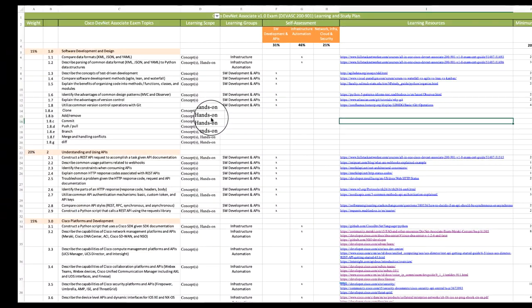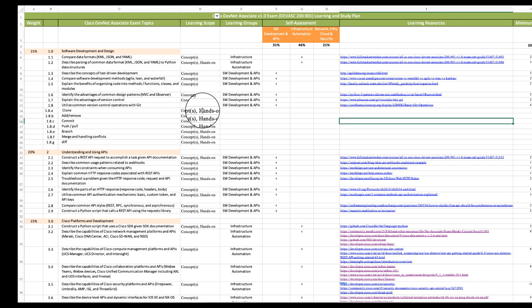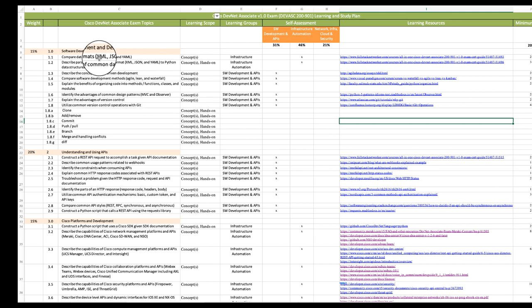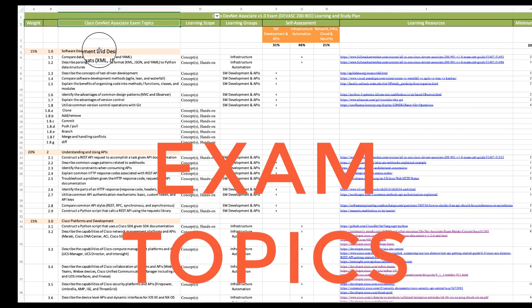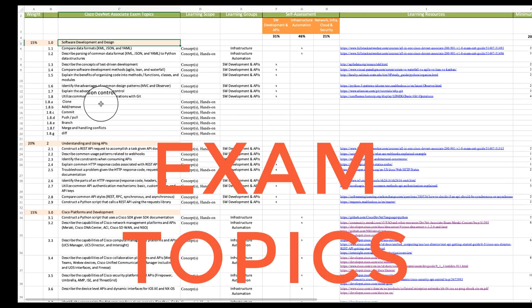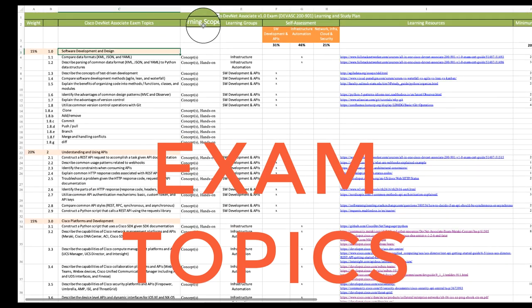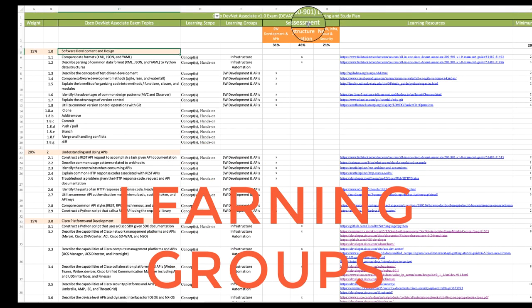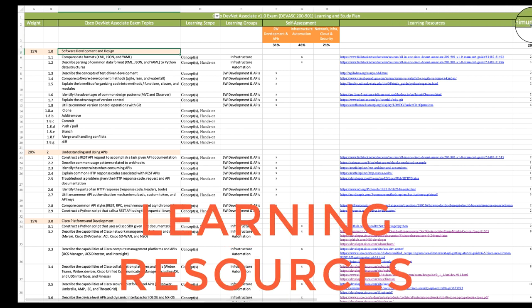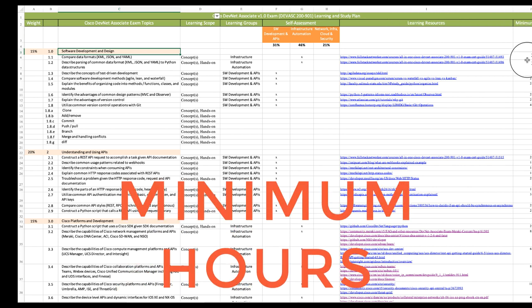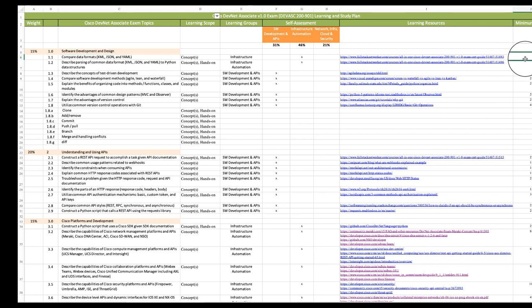The learning plan here that you see is organized around Cisco's official exam blueprint. So I have it, and then each exam topic, and then the learning scope, learning groups, self assessment, learning resources, and finally, the number of minimum hours that I believe that you need to commit to each exam topic.